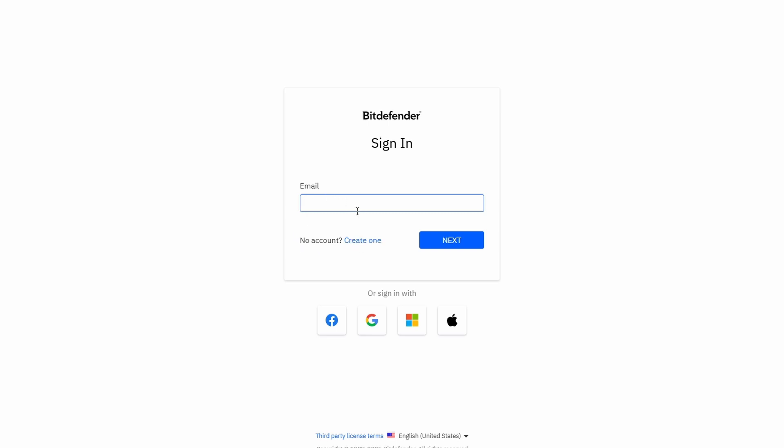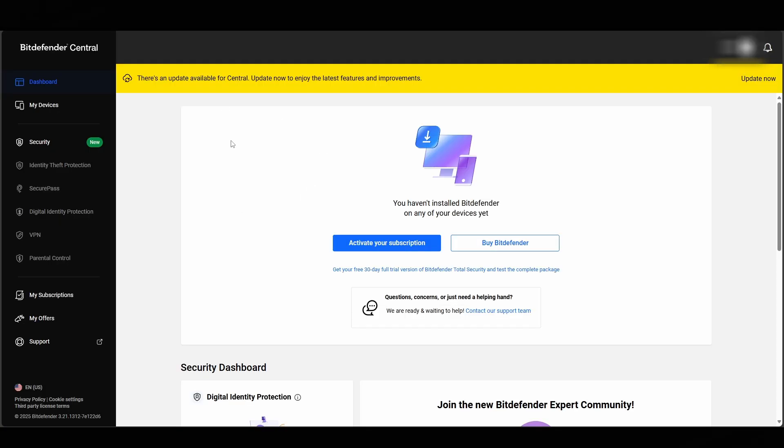For me, I've already got an account and here it is. This is the main dashboard. This is where you will be brought first when you first sign up to Bitdefender.